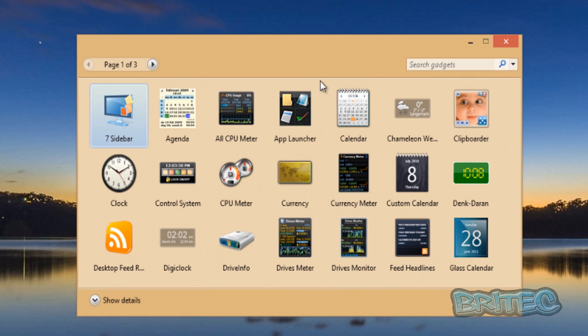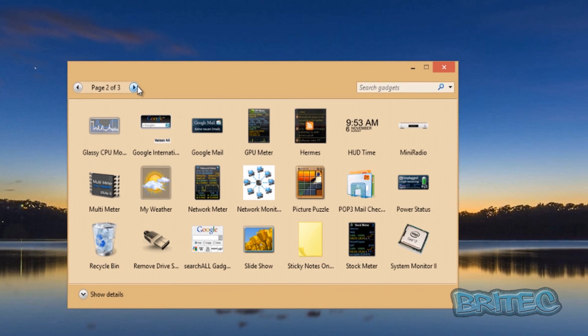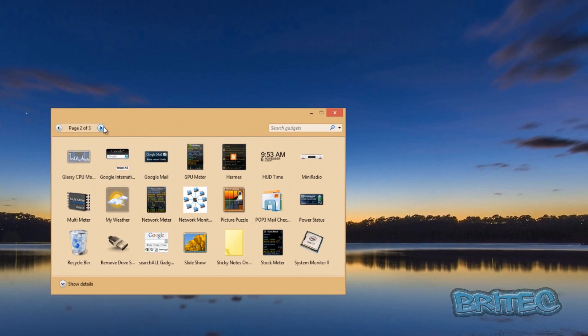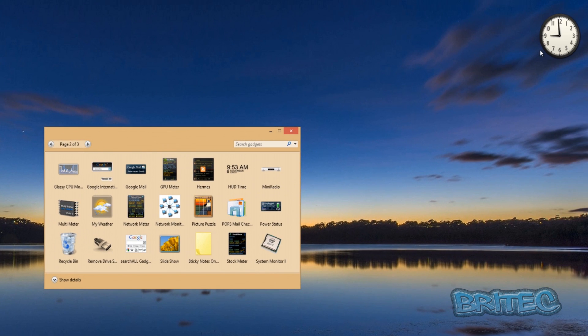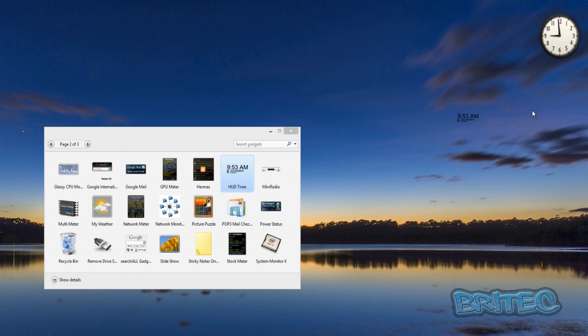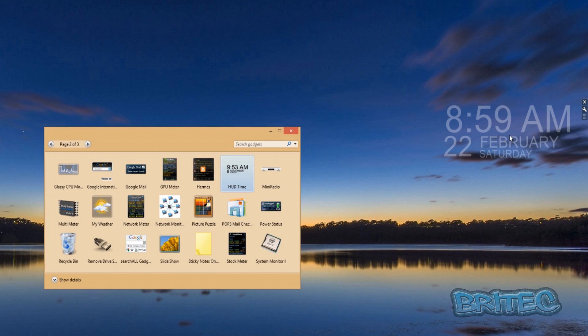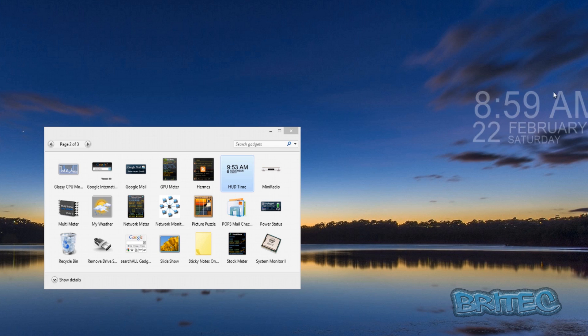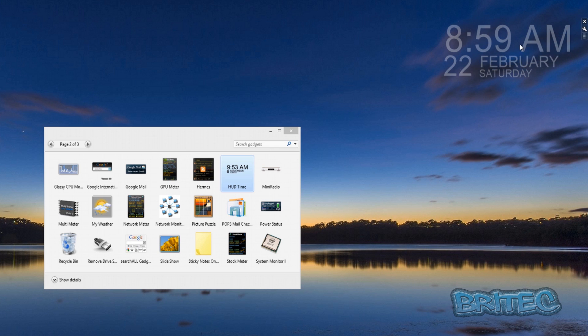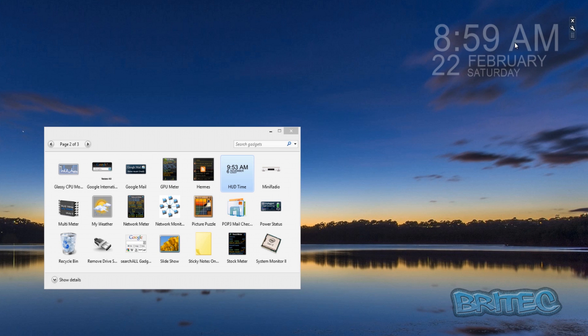So let's go through some of these and just drag some on so we can see. Now if you want to get rid of this clock, you can actually put this one on which I find to be a much nicer clock. So you can just get rid of that one and just drag that up there.